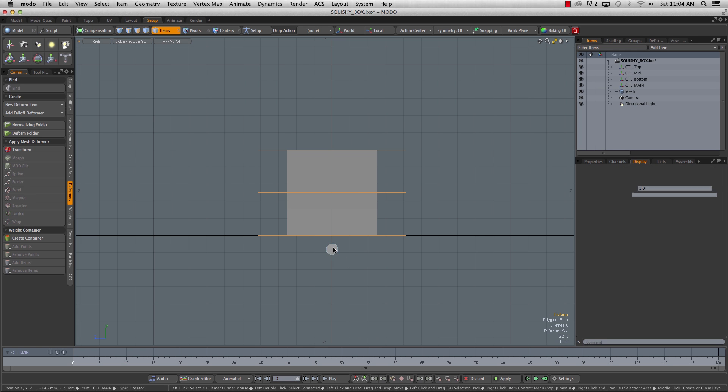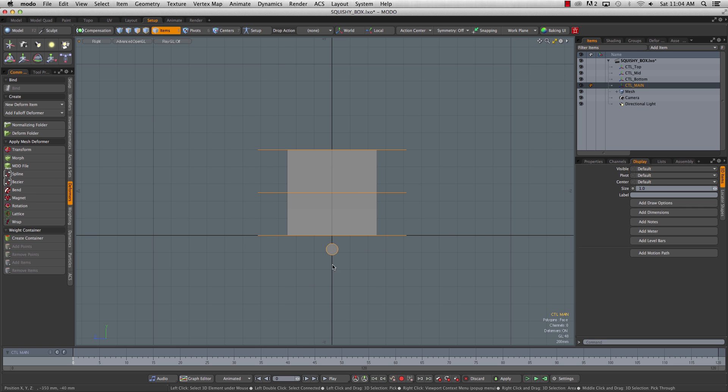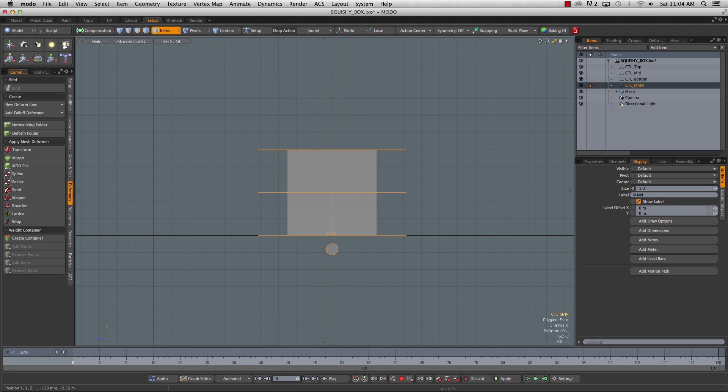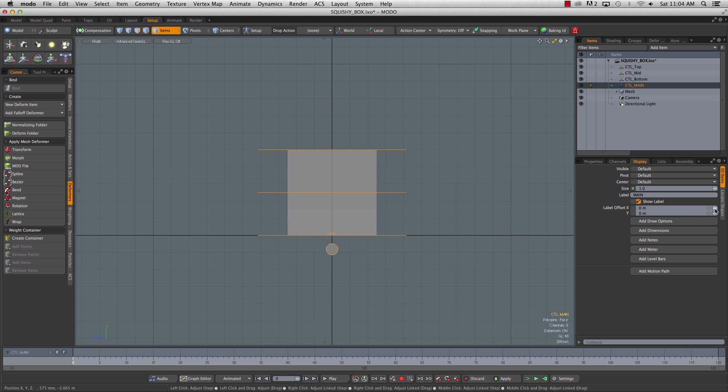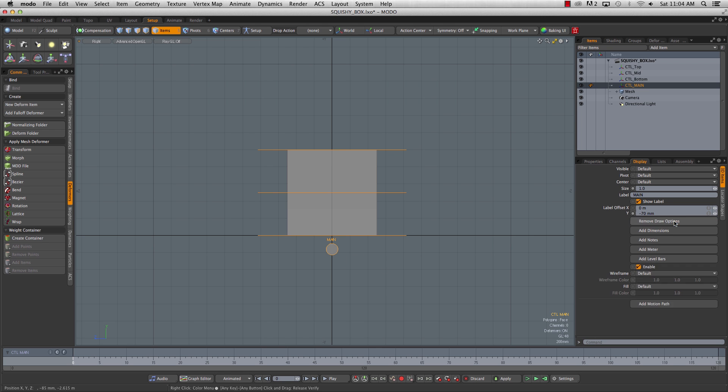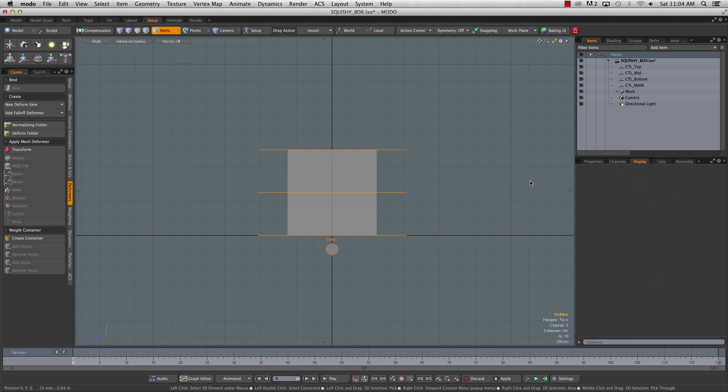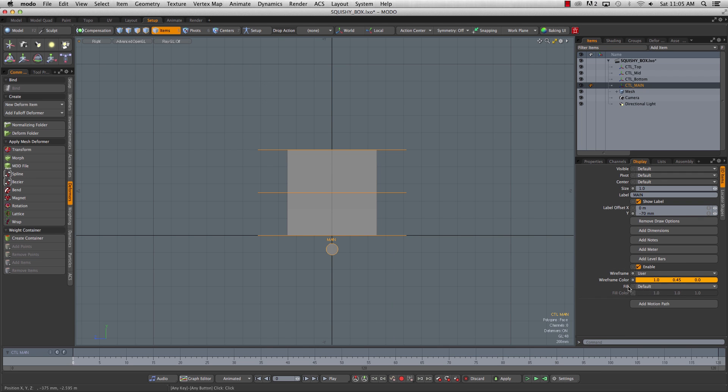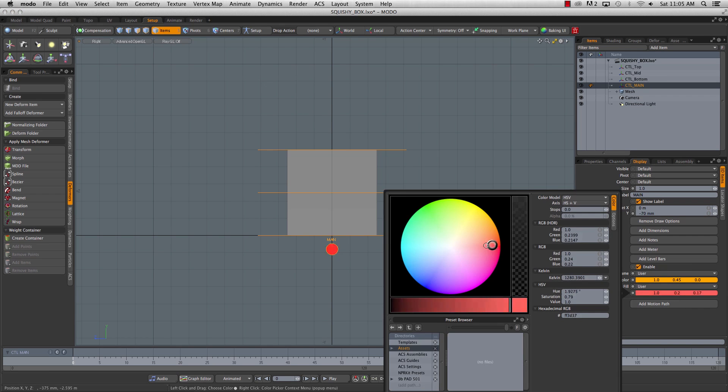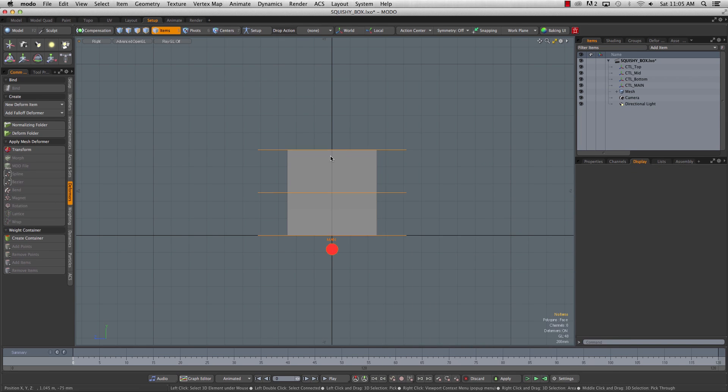If you want, you could go in and give this a label under the display tab. So we could just call this main. You can offset this in Y. I'm going to go in and give this a custom color as well. So I'm going to add a draw option to the wireframe. I'm going to use an orangey kind of outline. And I'm also going to add a fill. I'll make that a red fill. Nice and easy to see, nice and easy to grab.